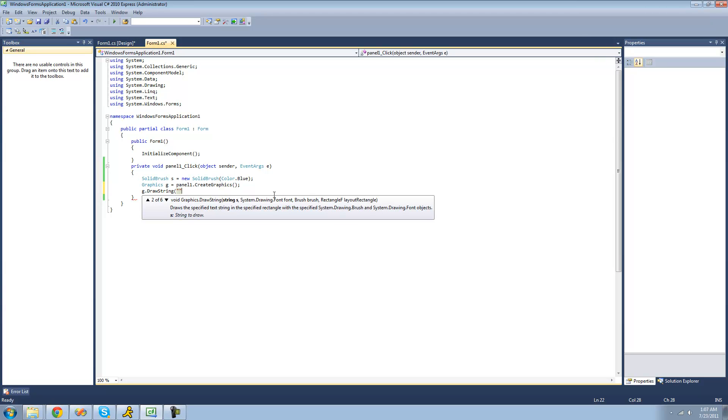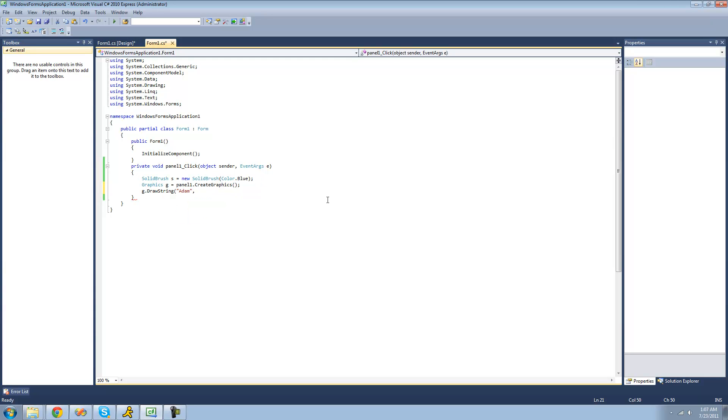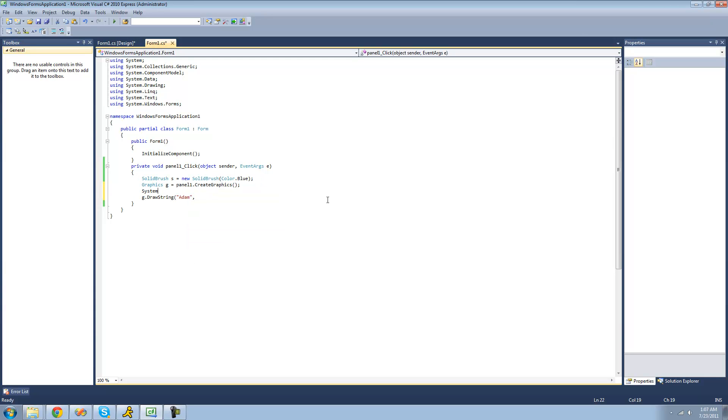So I'm just going to have it draw Adam. So let's type that Adam right there. The next thing that it calls for, though, is a font. So what we're going to have to do is create a new font. And we're going to have to do system.drawing.font,